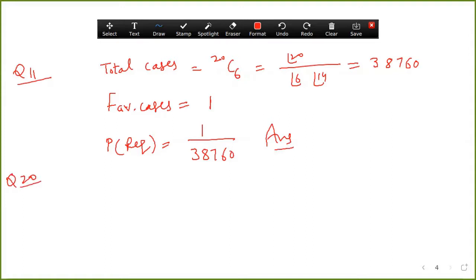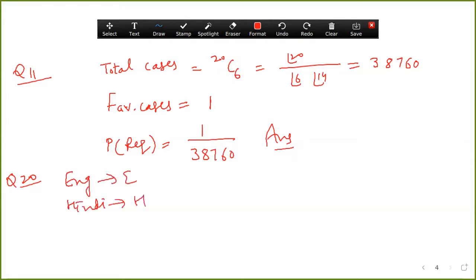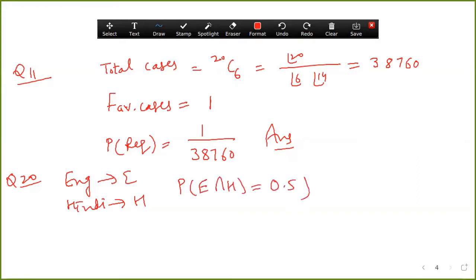Question number twenty: the probability that a student will pass the final examination in both English (E) and Hindi (H) — probability of E intersection H — is given. The probability of passing neither English nor Hindi — probability of E complement intersection H complement — is given as 0.1. The probability of passing the English exam is 0.75. What is the probability of passing the Hindi exam?